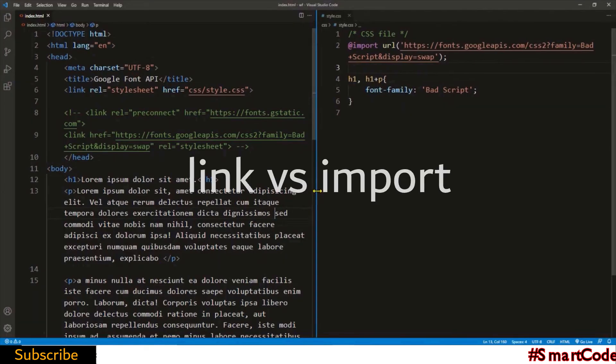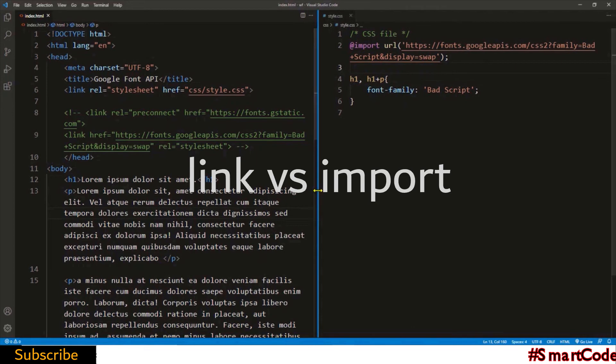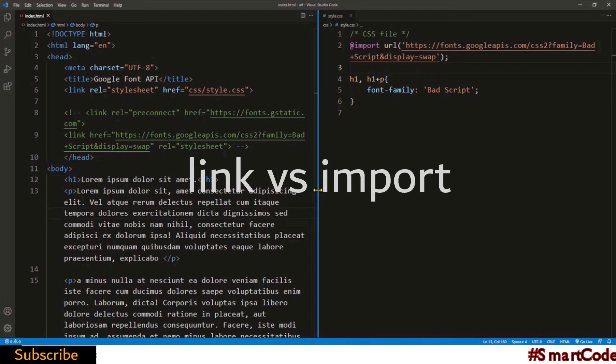So now you've learned two different ways to load Google font API into your project. You may have realized which one is better to use. If not, let me tell you: the import method is better than the link method. Let's suppose you have a website consisting of five different pages and one CSS file. If you choose the link method,